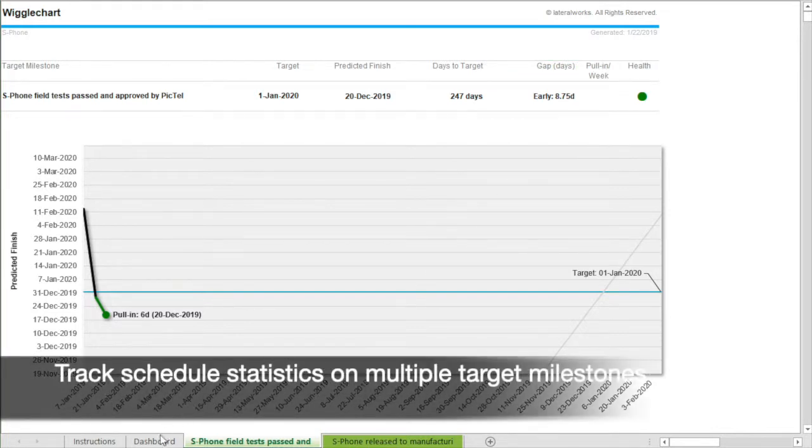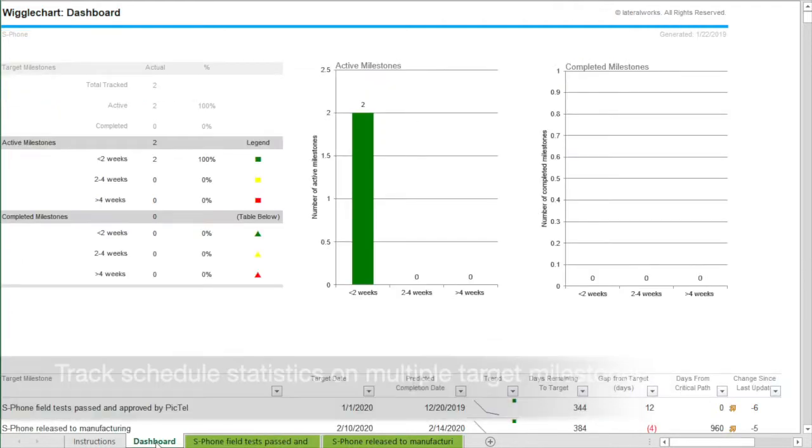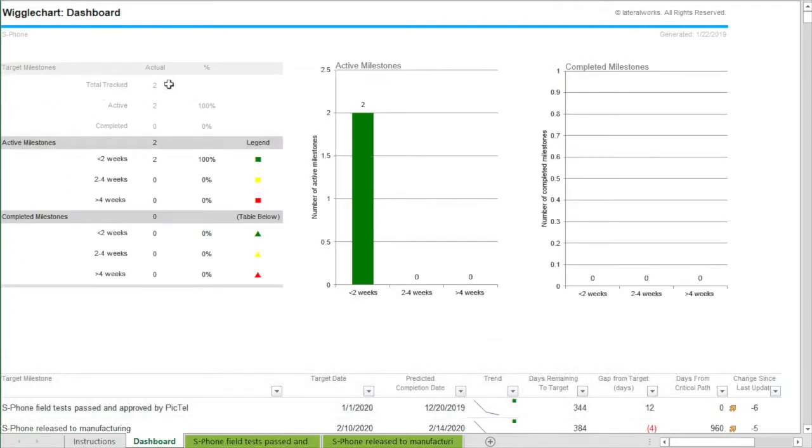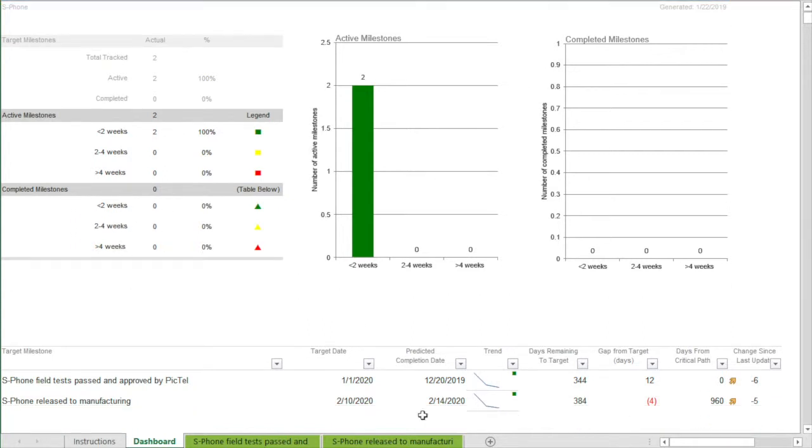Finally the trend chart automatically tracks statistics for all my target milestones on a summary tab. One project we worked on had over 125 target milestones that the manager was tracking on this sheet. Most were within the two week window of being on time. All this information is automatically generated from the schedule updates.